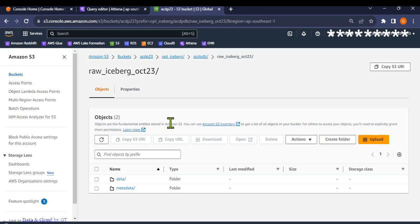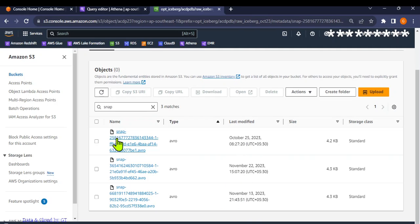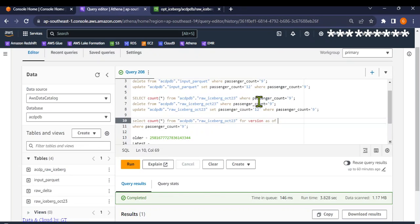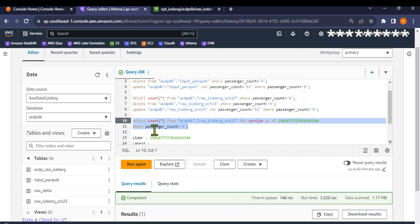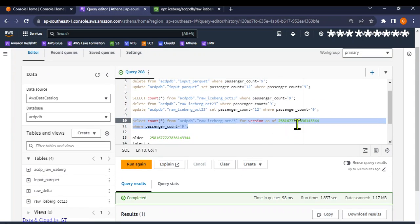Let's go back to S3 where we created the final iceberg files. Under the metadata folder, I can see snapshot files — I've applied a filter for snap files. This is where you get the version number, which can be used as a version ID. Let me use the original one created long ago — October 25th, the first time I created the table. Running this query with FOR VERSION AS OF and passenger count equals 9 gives us 19 records.